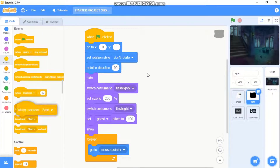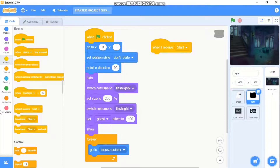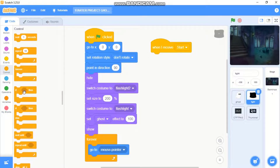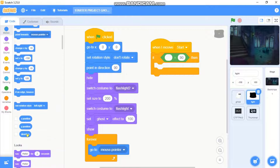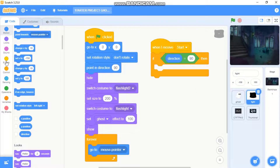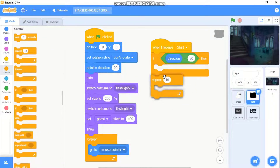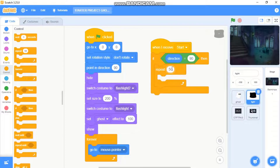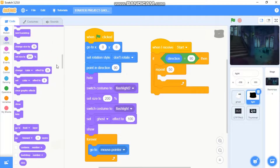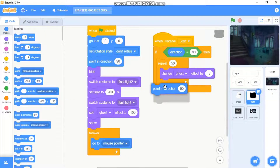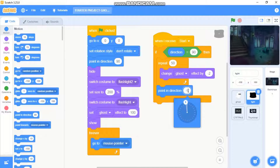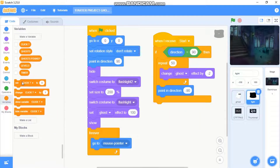When I receive start, grab an if statement: if direction equals 90, we need to repeat 50, change our ghost effect by negative 2, then point in direction negative 90, and set click to 1. Now let's test our game — you can see we got a nice fade-in animation.